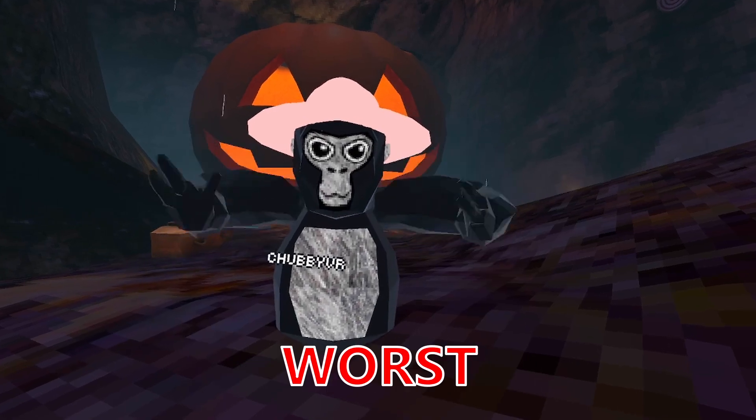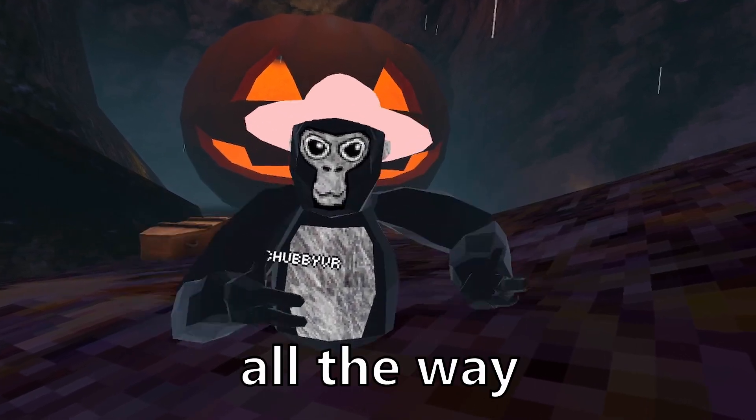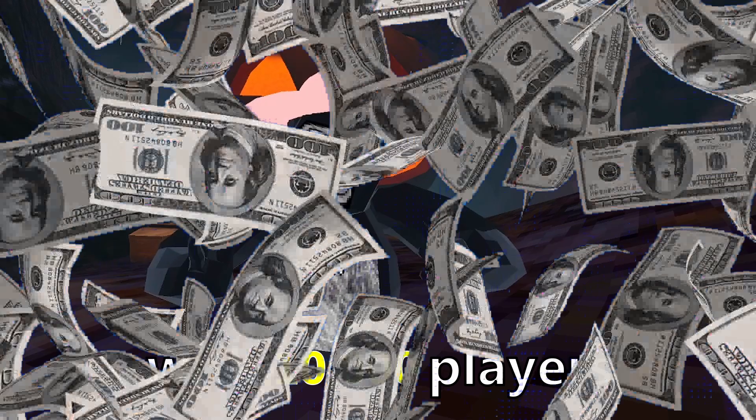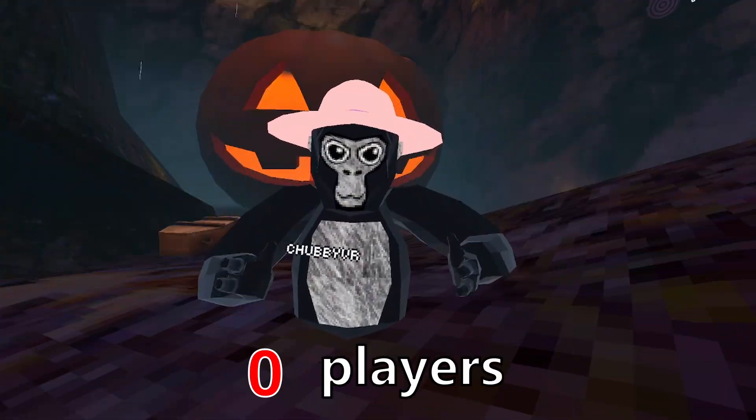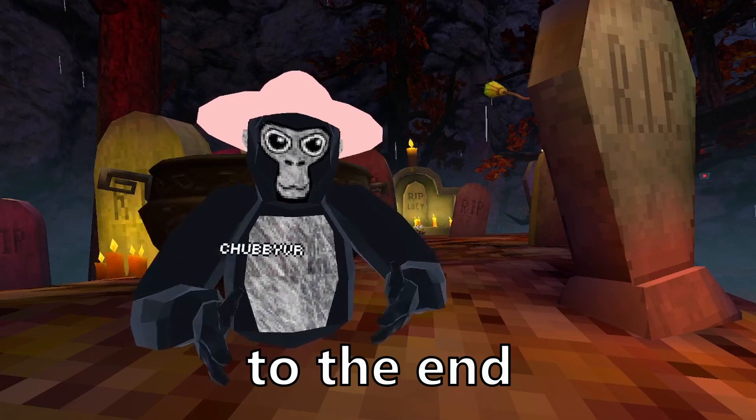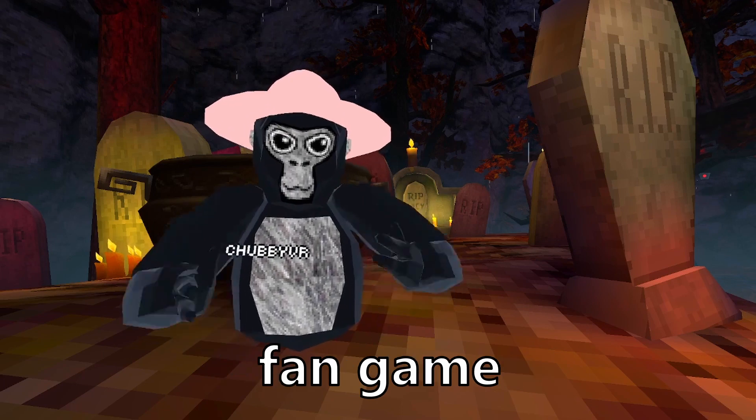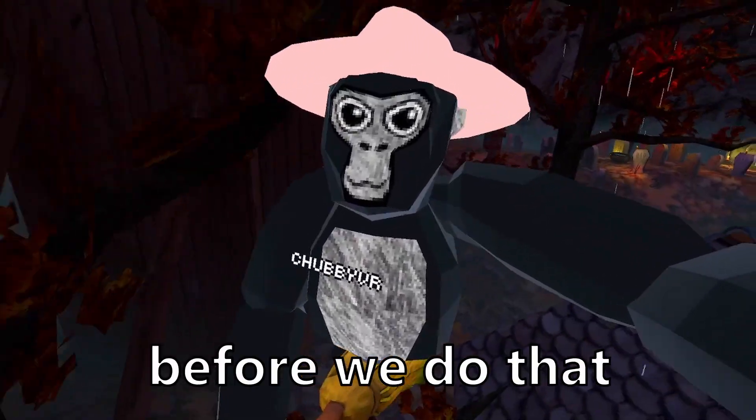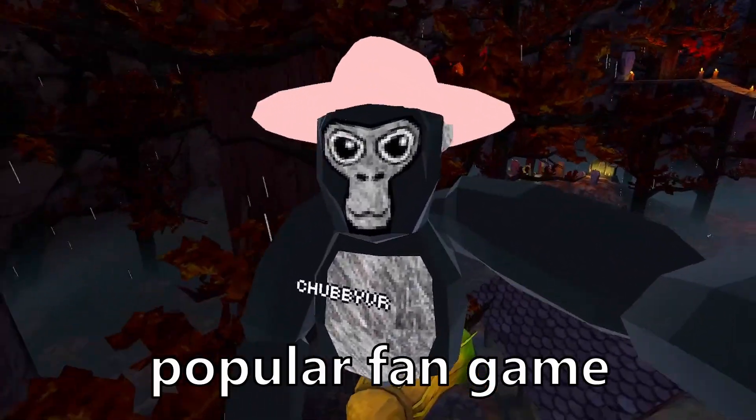In today's video, I'm playing some of the worst Gorilla Tag fan games, all the way from games with 10,000 players and others with zero players. Make sure you watch to the end so you can see the worst fan game ever. But before we do that, let's start with a more popular fan game.